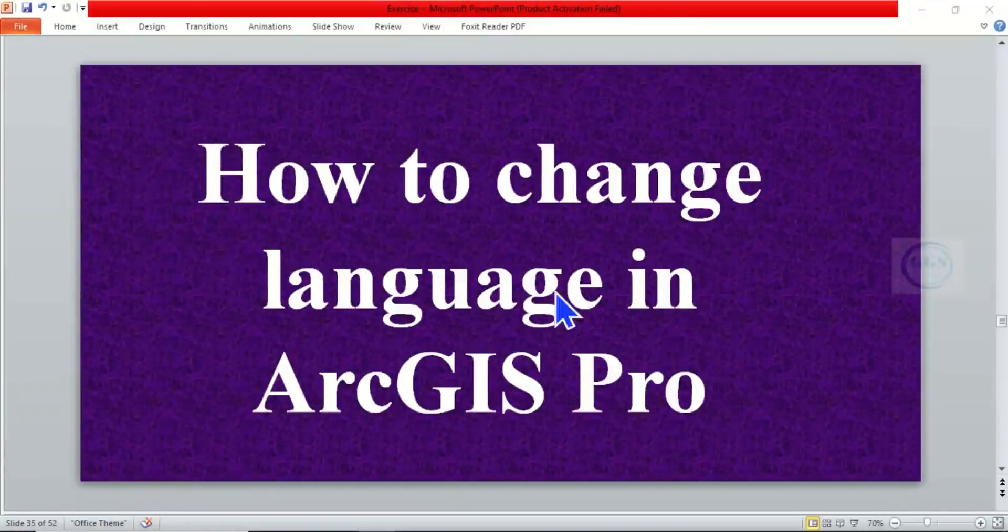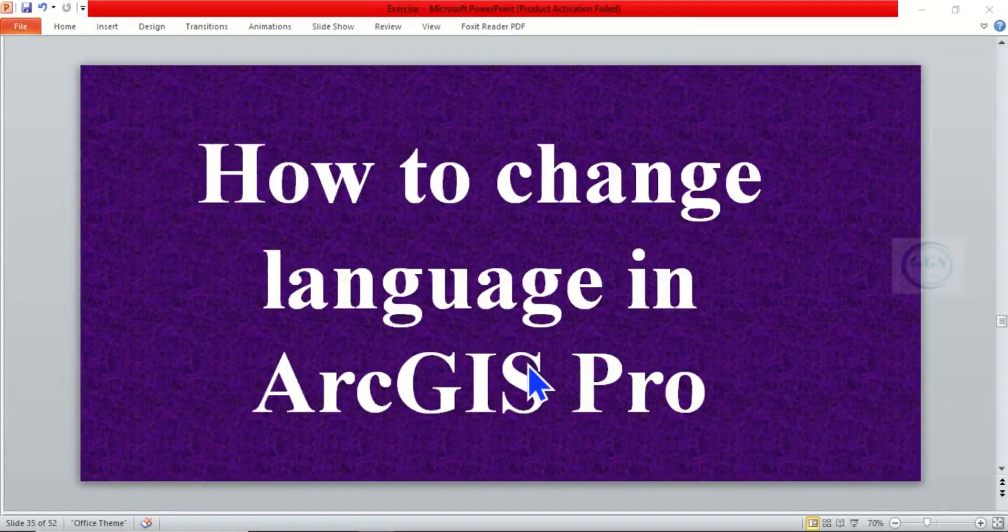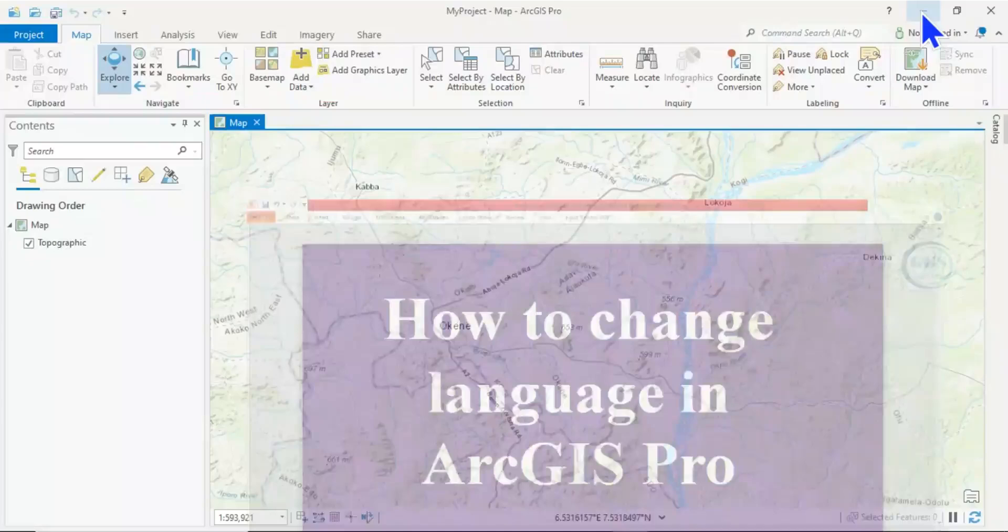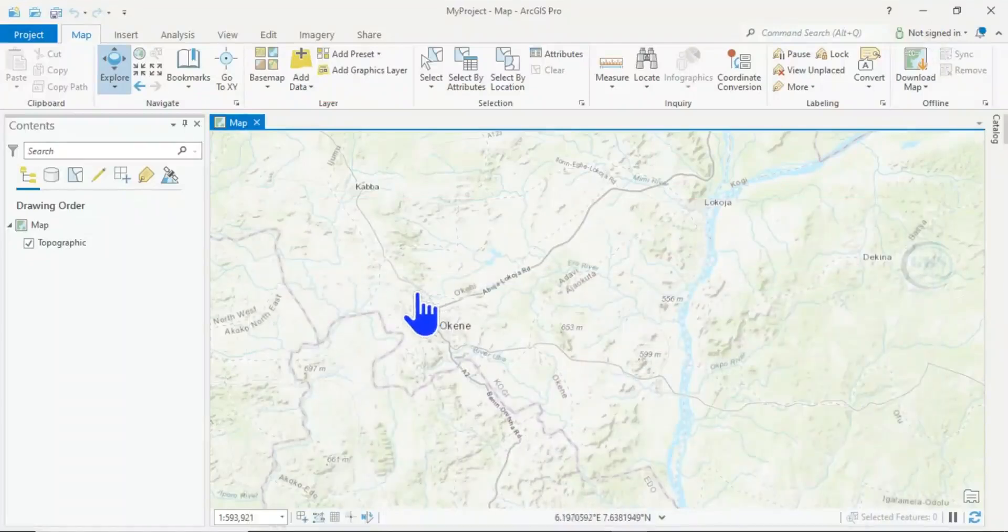In today's tutorial, I want to show you how to change language in ArcGIS Pro. Please remember to subscribe to this channel. Thank you. So in ArcGIS Pro, when you launch it...